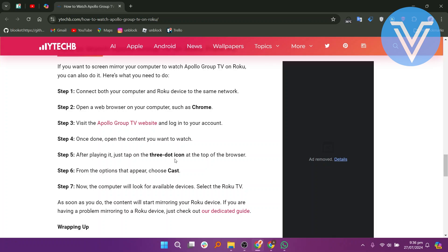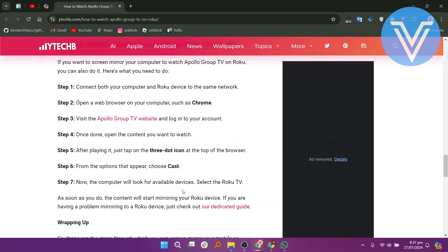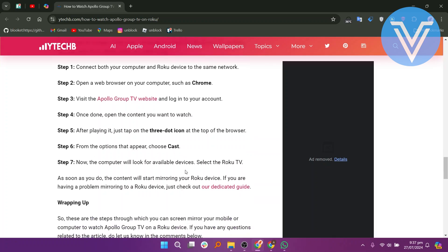After playing it, just tap on the three-dot icon at the top of the browser. From the options that appear, choose Cast. Now the computer will look for available devices. Select Roku TV. As soon as you do, the content will start mirroring your Roku device. If you are having a problem mirroring to a Roku device, just check out our dedicated guide.